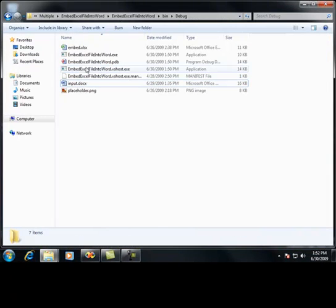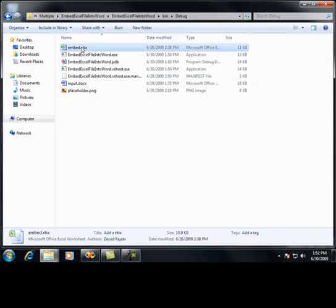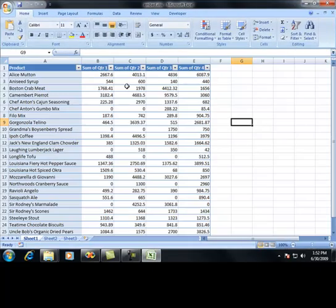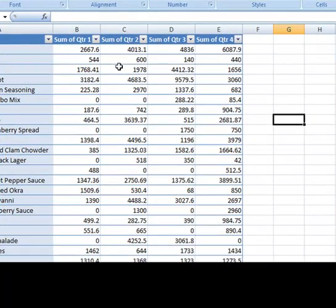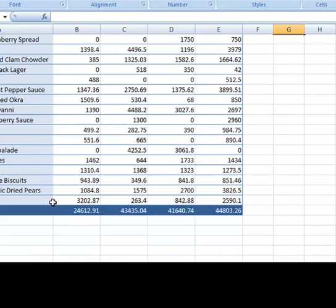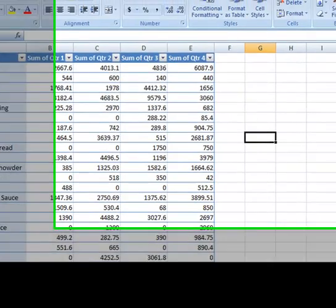Let's go take a look at the Excel spreadsheet I want to embed. I just named it 'embed', and it's just a simple spreadsheet with some text, some numbers, and one sheet of values.